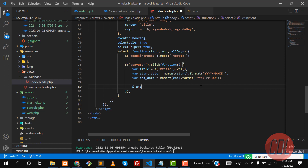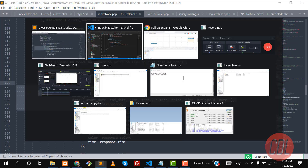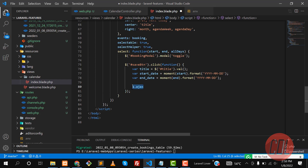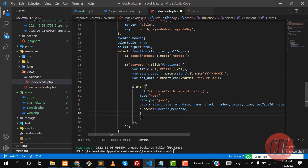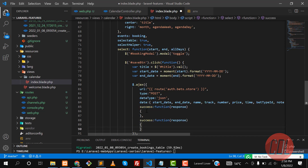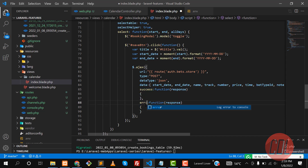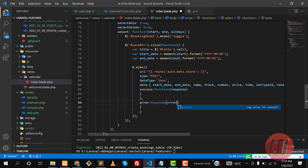We need to add an AJAX call. Let me copy the AJAX call function to save time and paste it here. I need to close the arrow function and also add an error function — copying it and naming it 'error'.